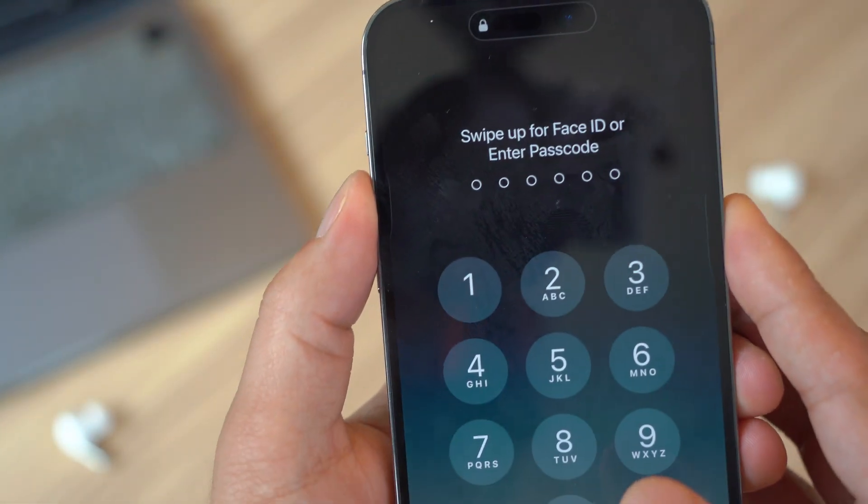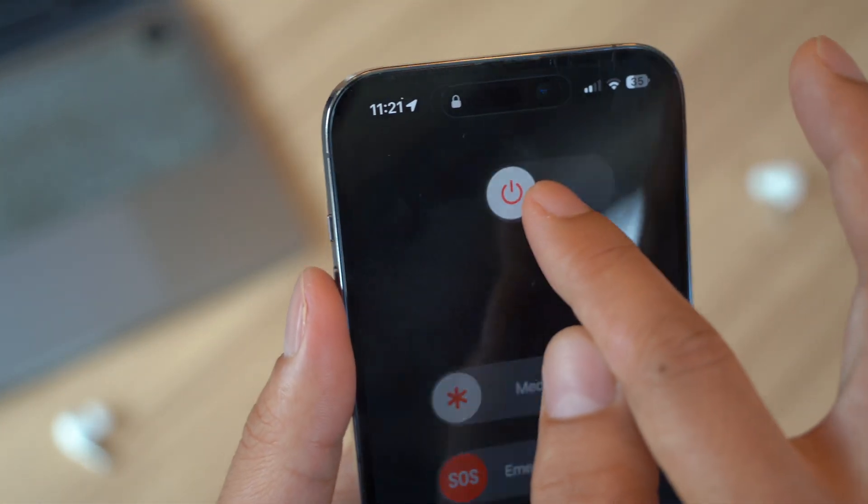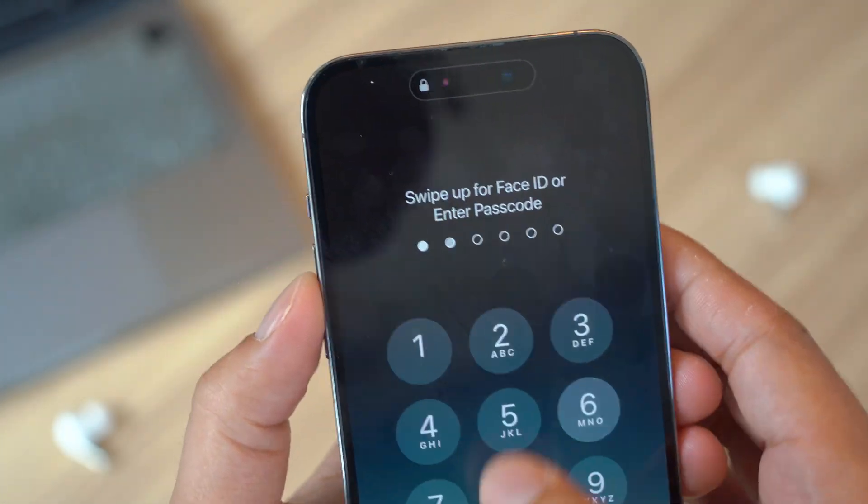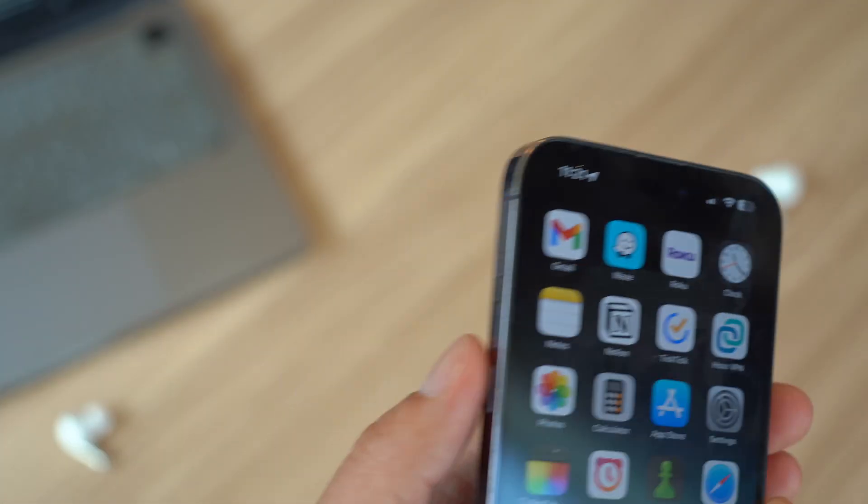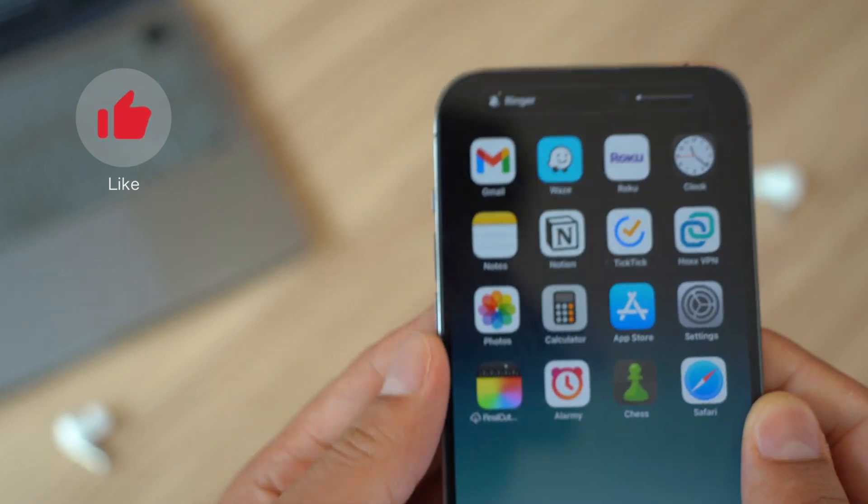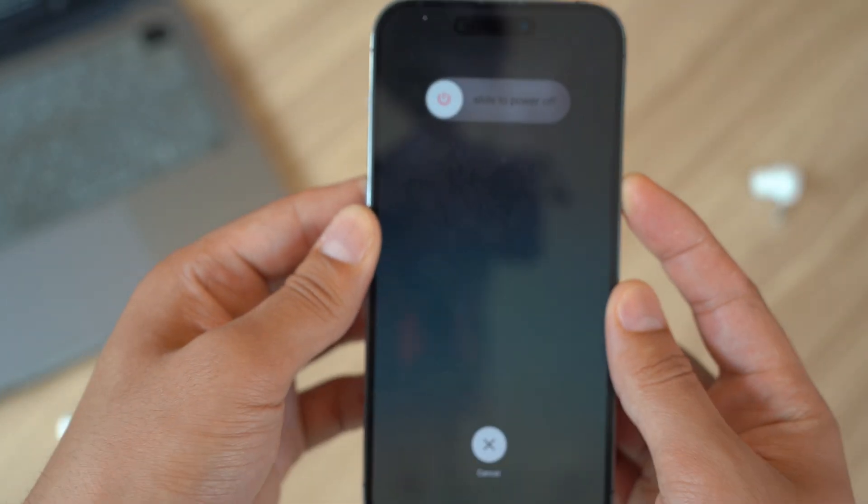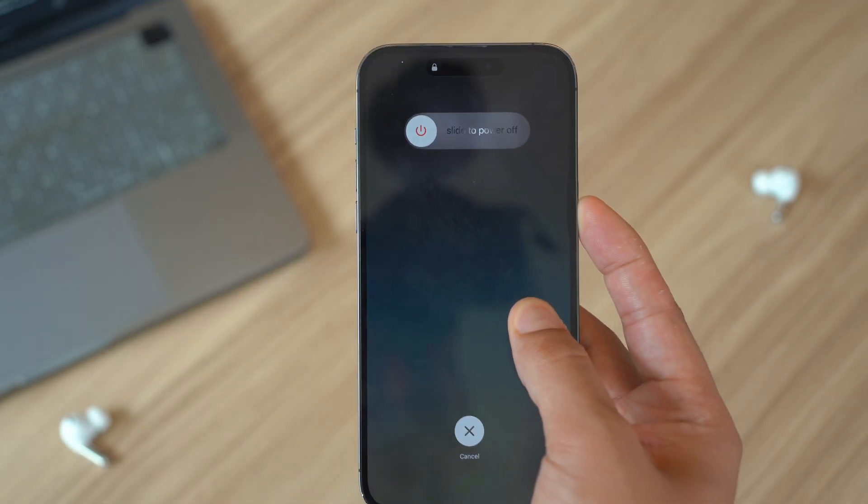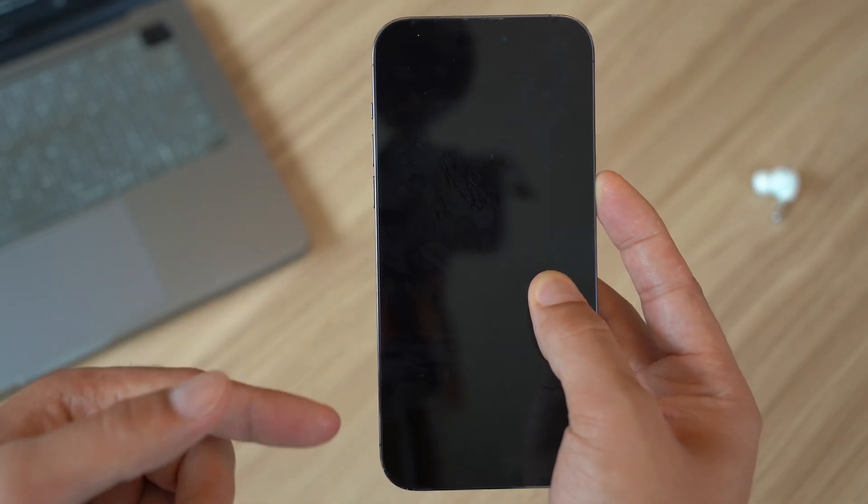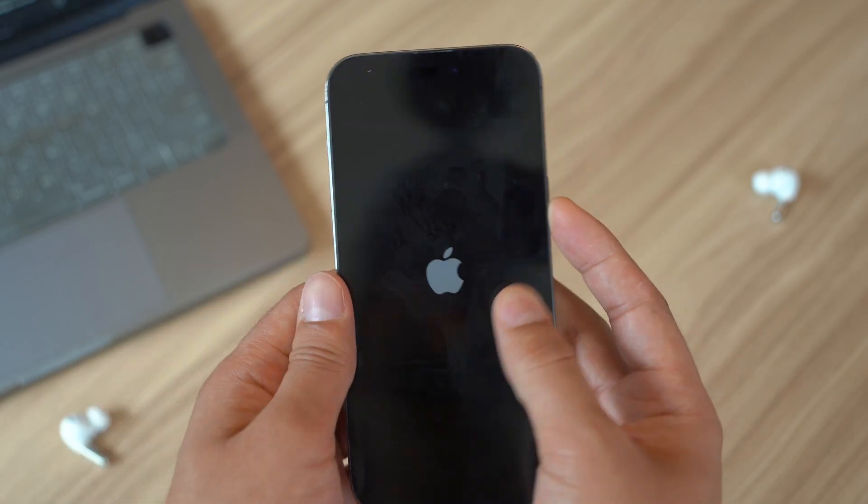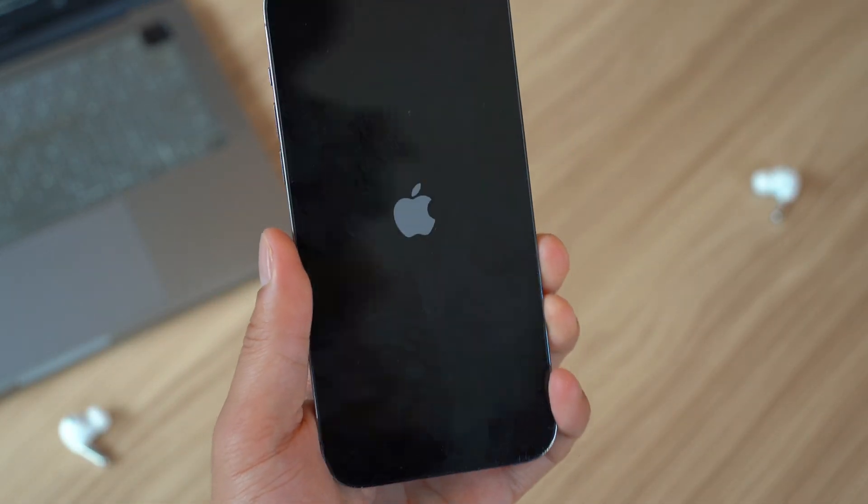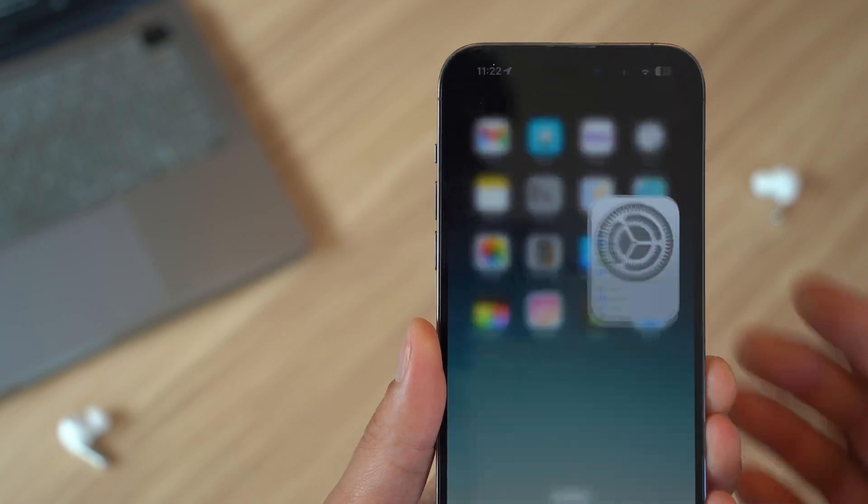An even better thing to do would be a hard reset. This doesn't mean factory reset, by the way, this is just hard resetting your device. How you do that is you're going to quickly press the volume up button and then volume down button quickly and then release it. Then hold and press the lock button for a long time until your device turns off and the Apple logo pops up just like this. What this does is it's going to reset your RAM and get rid of all the problems that you might have on your device.